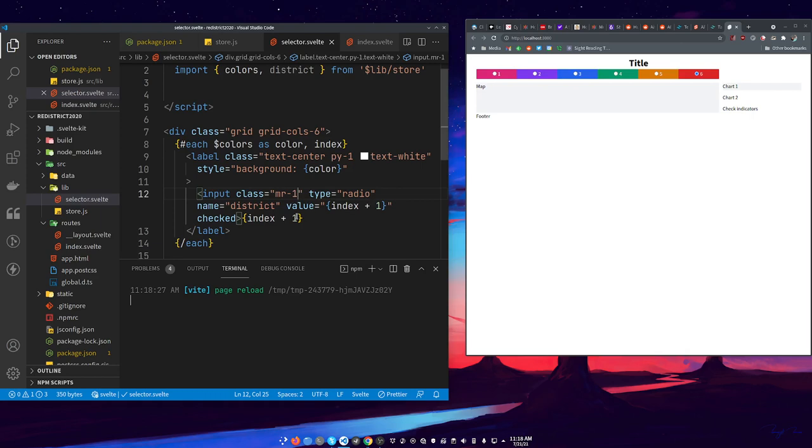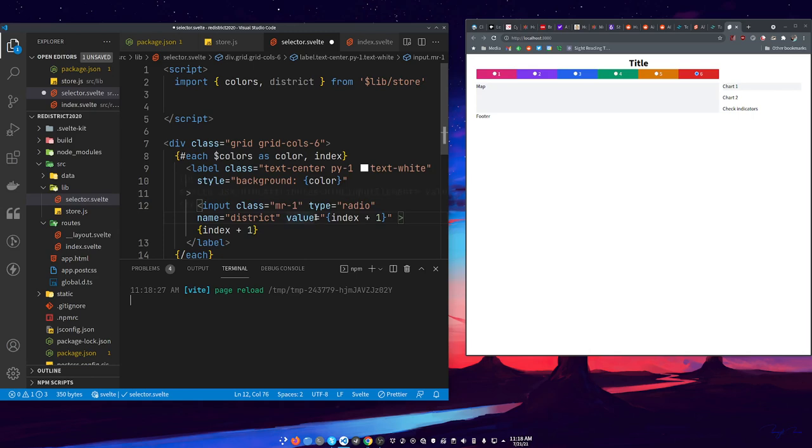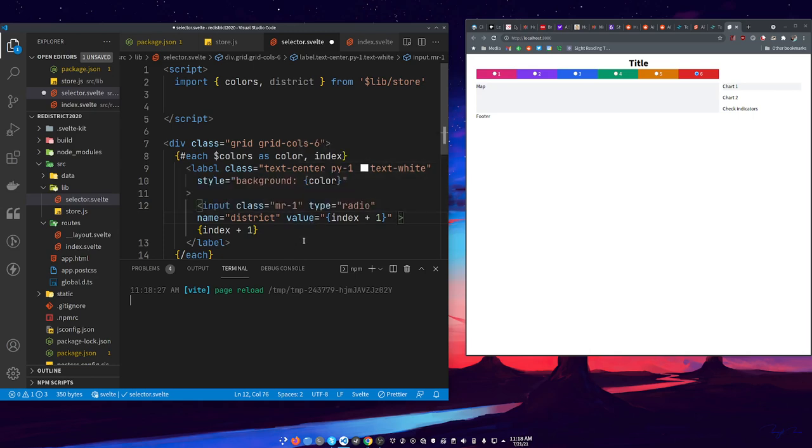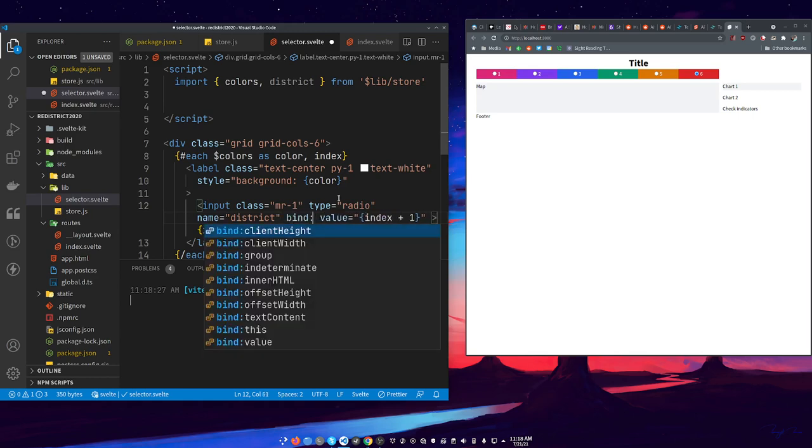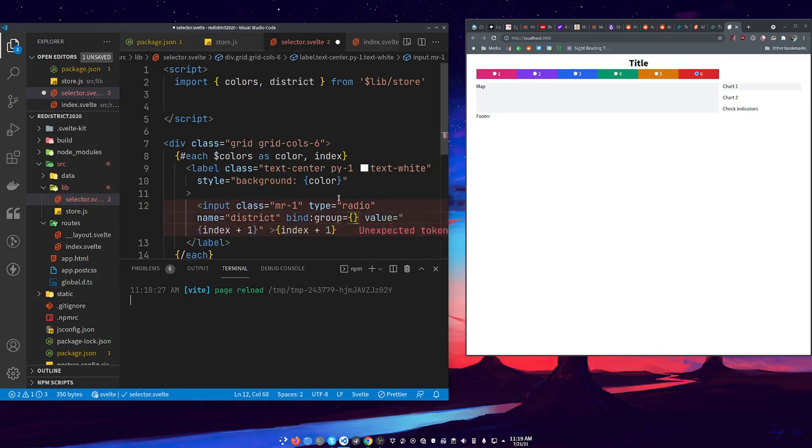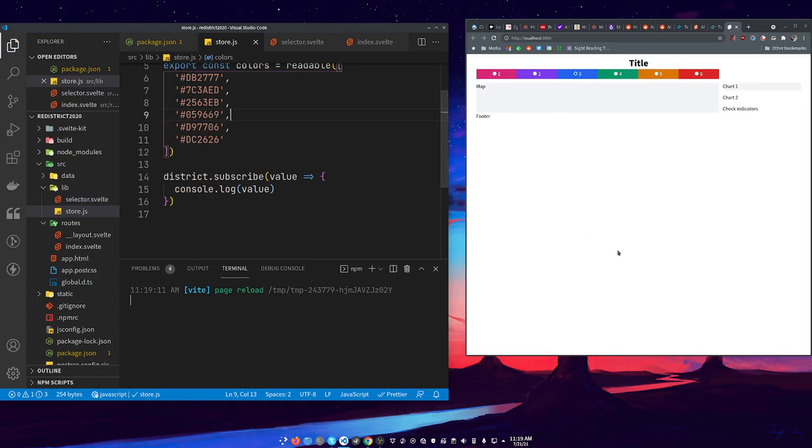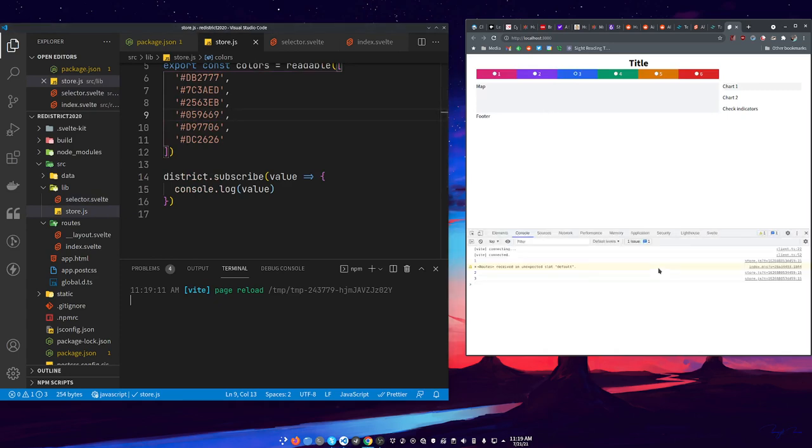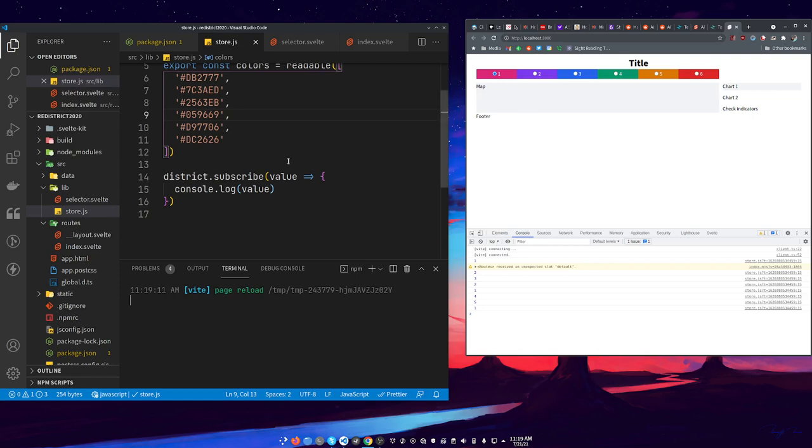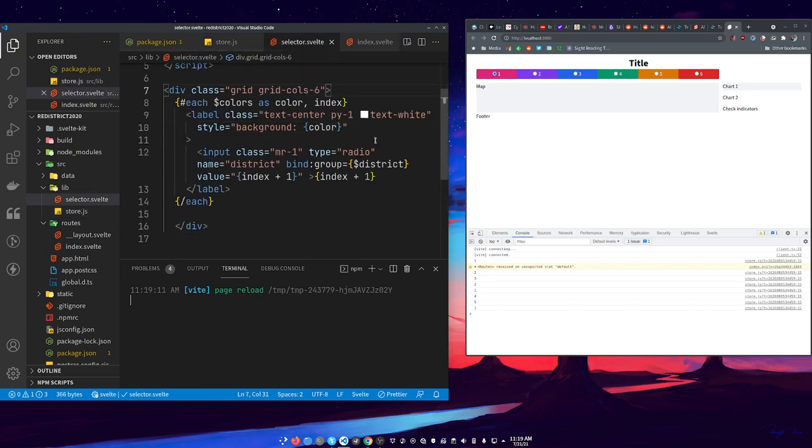So now we have that, but we can take this checked out of here because we're going to let Svelte manage what's checked based on what the value of our district store is. So where we have our name equals district is fine, but we want to bind a group. Say dollar sign district. So you can see it's writing what district it's in, so our store is getting written to.